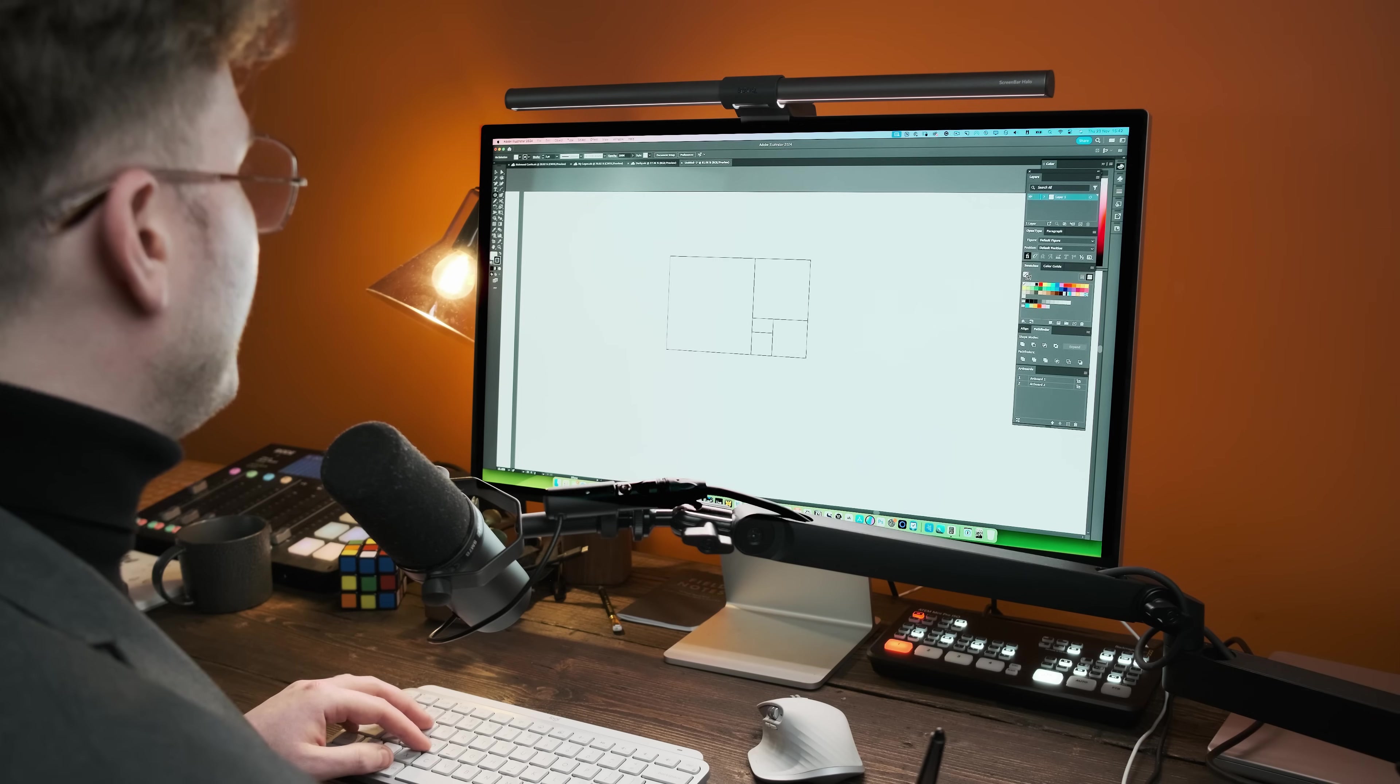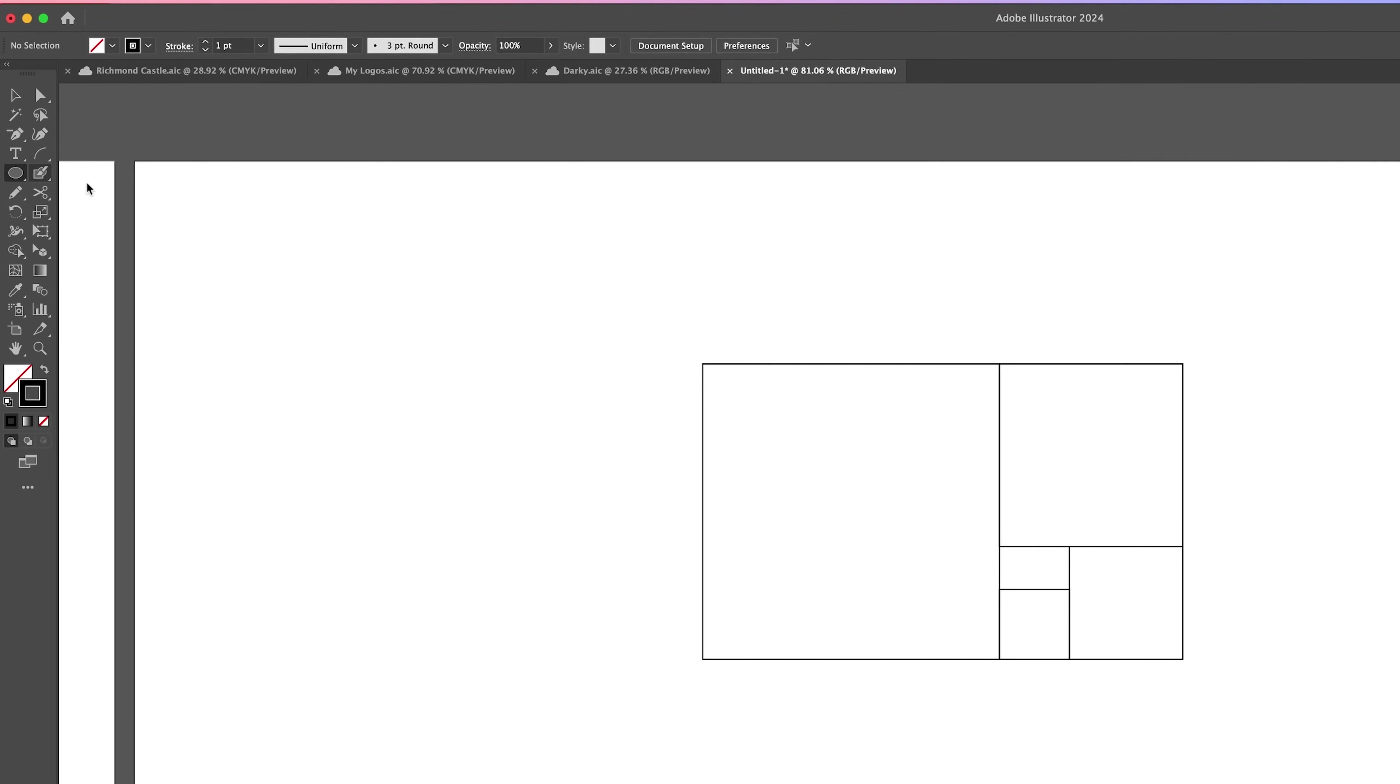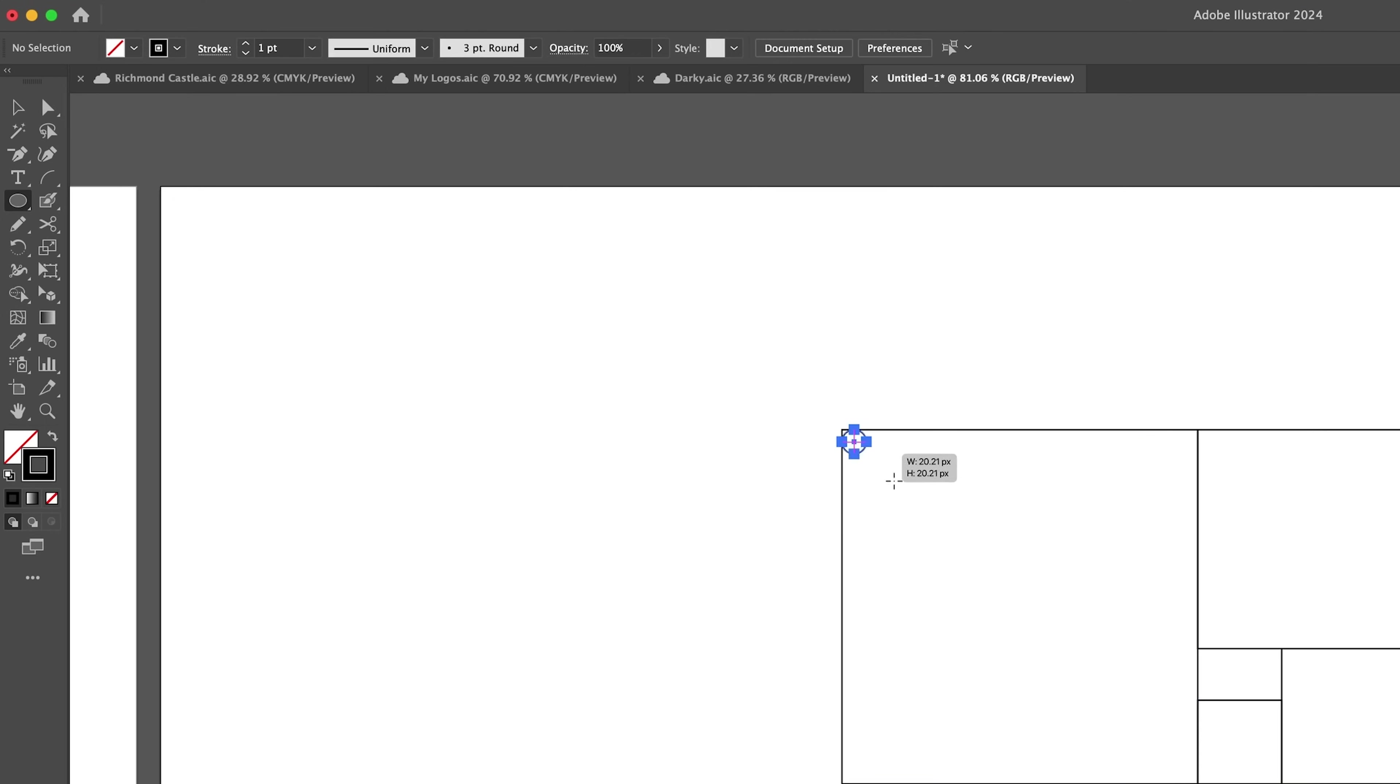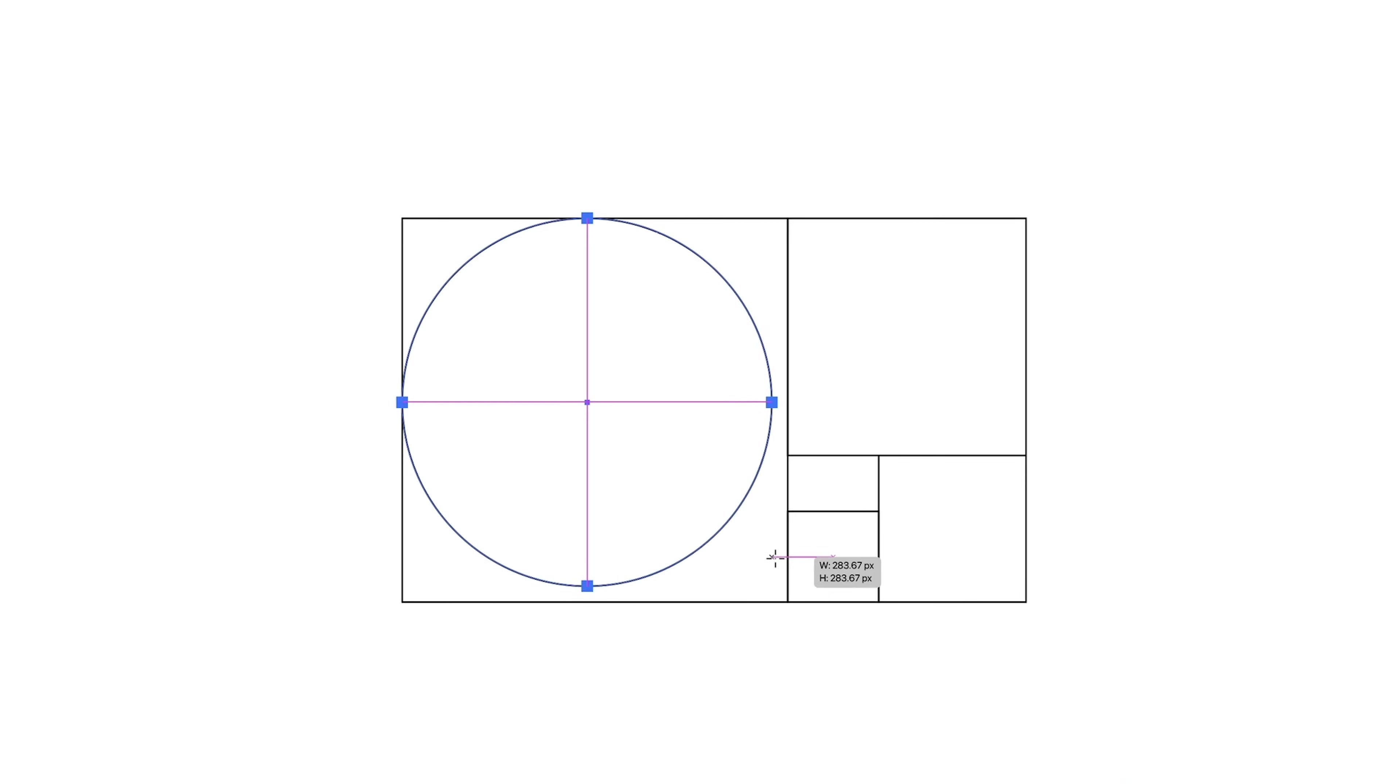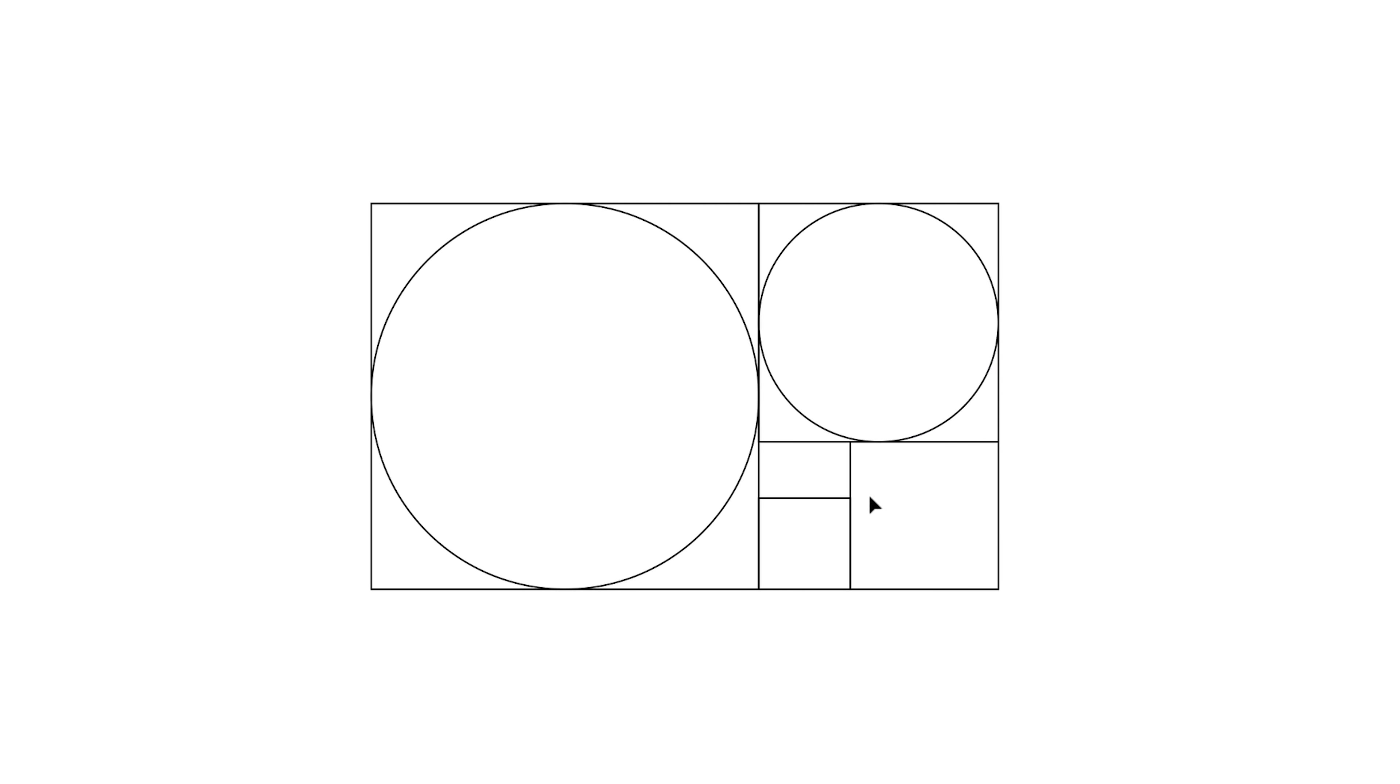And we can keep doing this for eternity. But this is essentially the golden ratio here. Now, if you wanted to use the golden ratio in your work using the Shape Builder tool, all you need to do is go to your ellipse tool, come here, create a perfect circle in the square of each element here. And you'll have the golden ratio inside these circles.